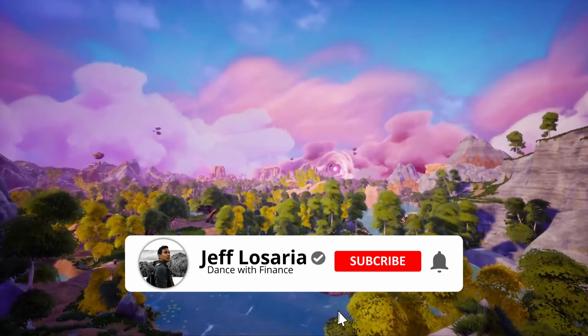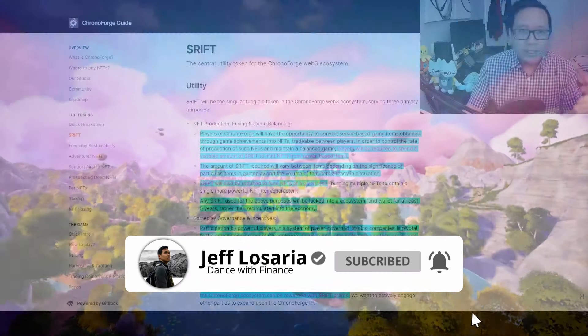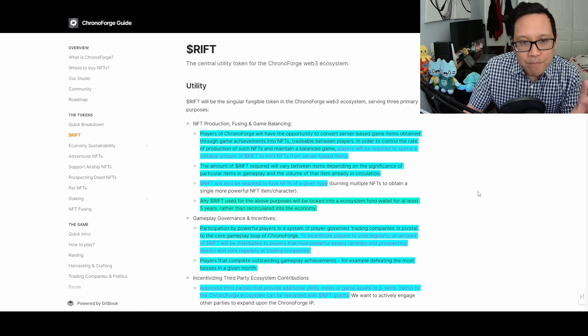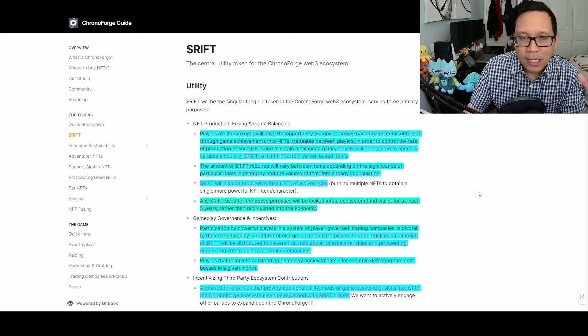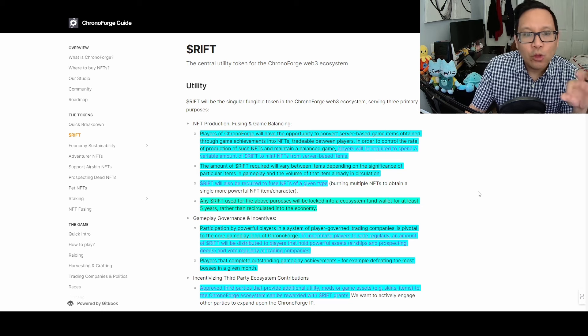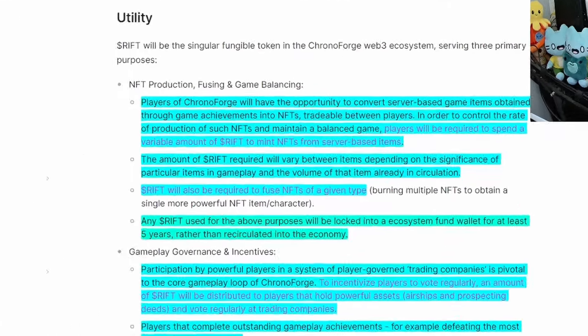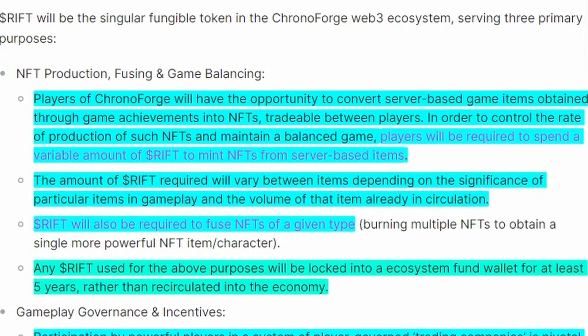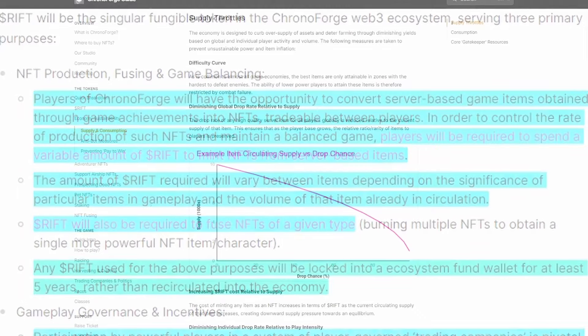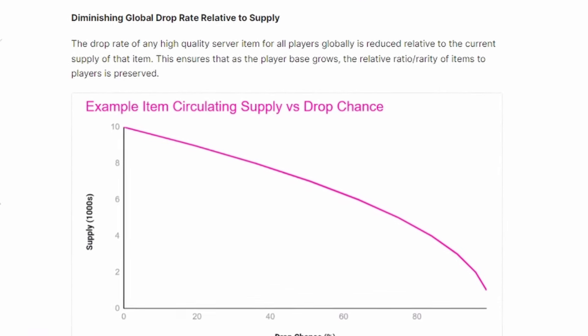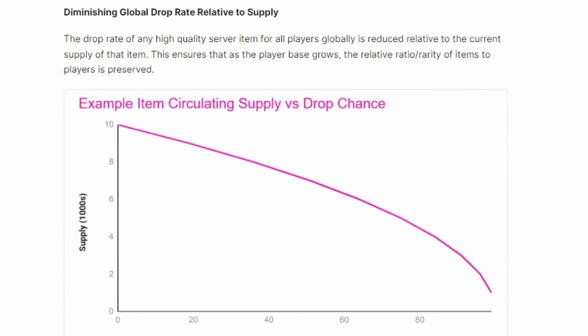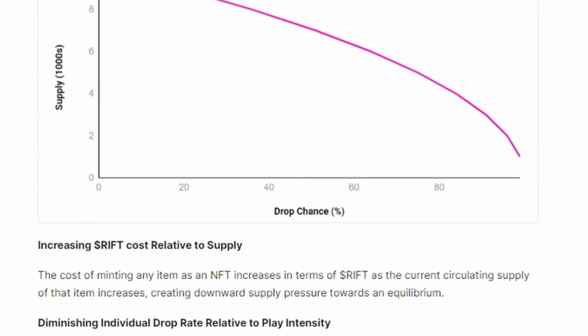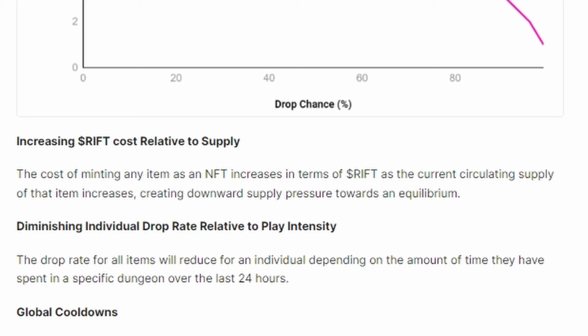Let's do a deep dive into RIFT and its utility. It's the main cryptocurrency for ChronoForge with three primary functions. The first is converting server-based items you get in-game through achievements into tradable NFTs between players. To control the production rate and maintain game balance, players must spend a variable amount of RIFT to mint NFTs. Once an item has been minted, it becomes more rare and harder to find, but also uses a higher amount of RIFT, adjusting based on circulation and in-game value.